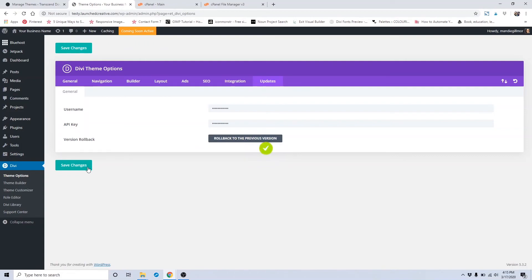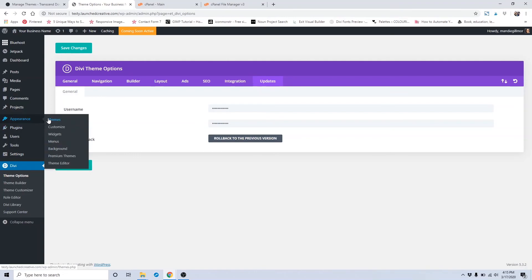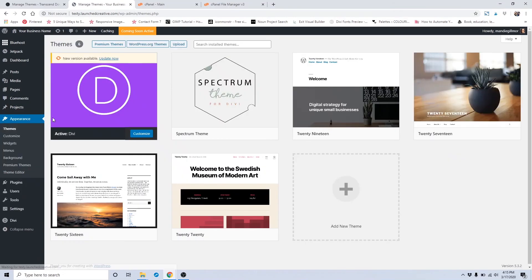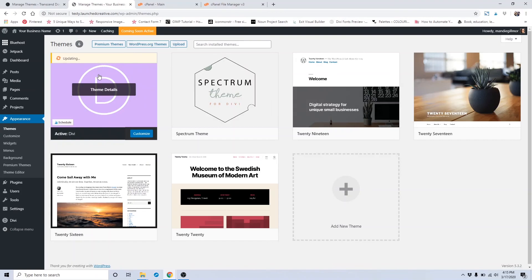Once you've saved your API key in there, now you can go ahead and go back to the theme. And you can click the Update Now folder and it will automatically update. If you don't put in your API key, it will tell you that it cannot update without it. Now it's up to date.